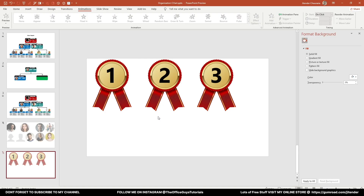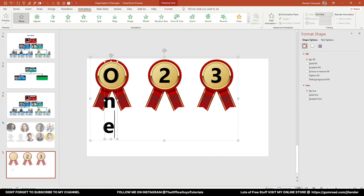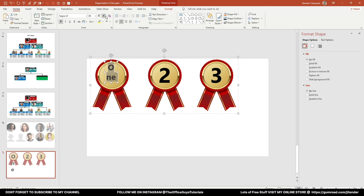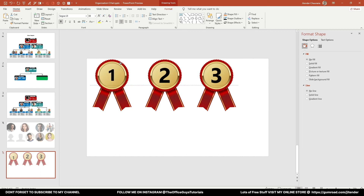I've also created some ranking badge shapes that are included in the downloadable template. These badges show rankings — you can type '1', '2', or '3', resize the text box, and enlarge the text as needed. It's completely editable so you can style it however you like.